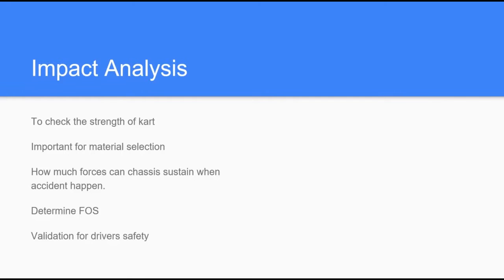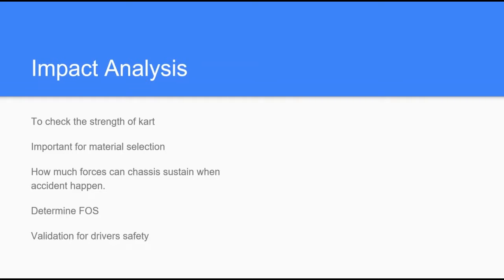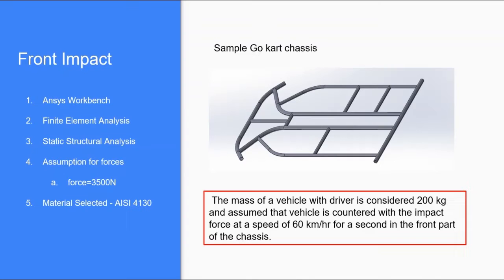We'll take an example of front impact analysis. Before performing this test, let's see the importance of this analysis. It is important to check the strength of the car and for material selection, as we can do the same analysis applying different material properties. We can also calculate factor of safety and determine the weak part of chassis which may damage due to accident, and ensure driver's safety.